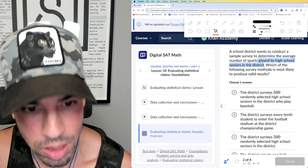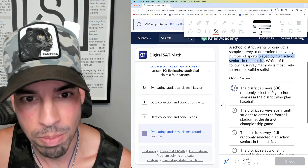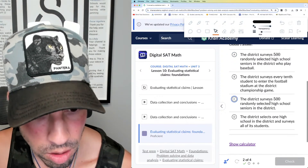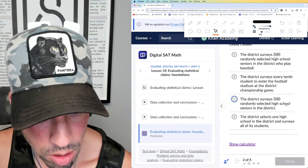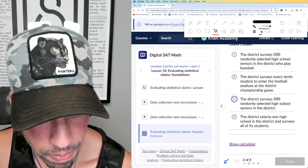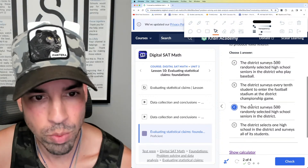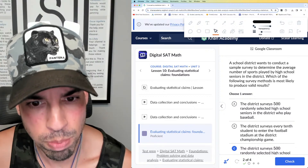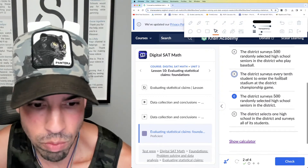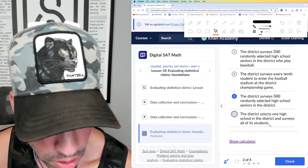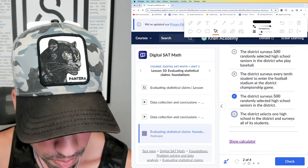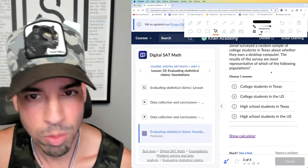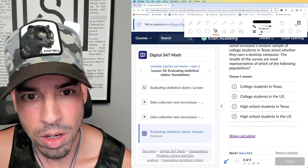We need this to apply to high school seniors in the district, so we need to take a random sample of high school seniors in the district. Surveying 500 randomly selected high school seniors in the district is perfect — it's random and targets exactly the right population. That's the answer.